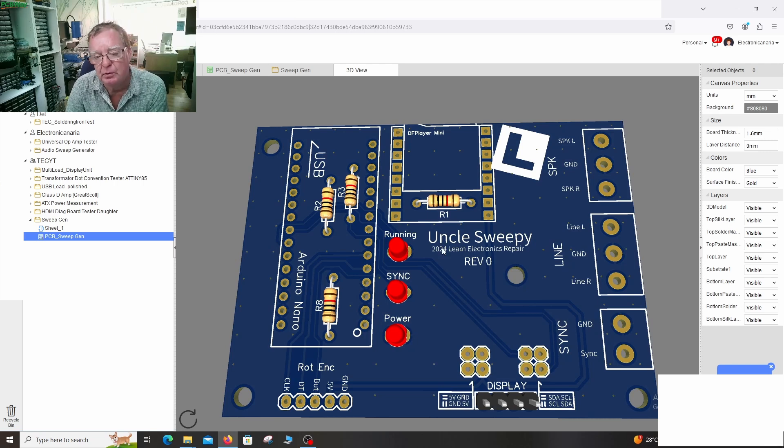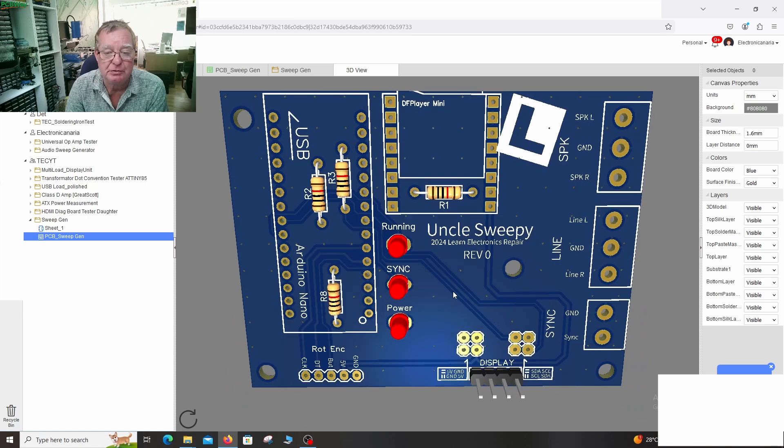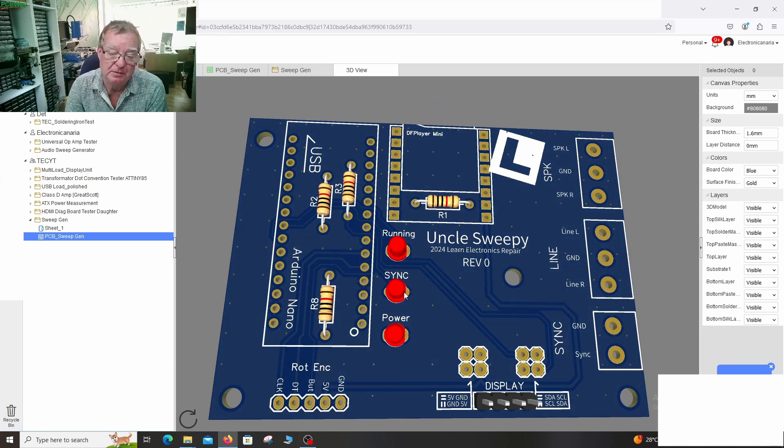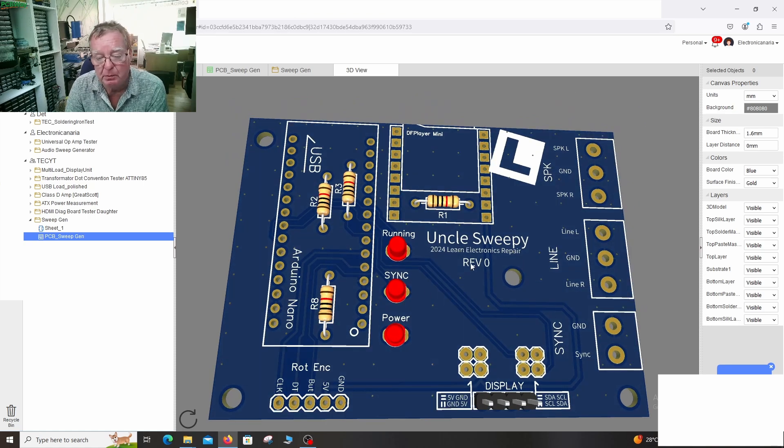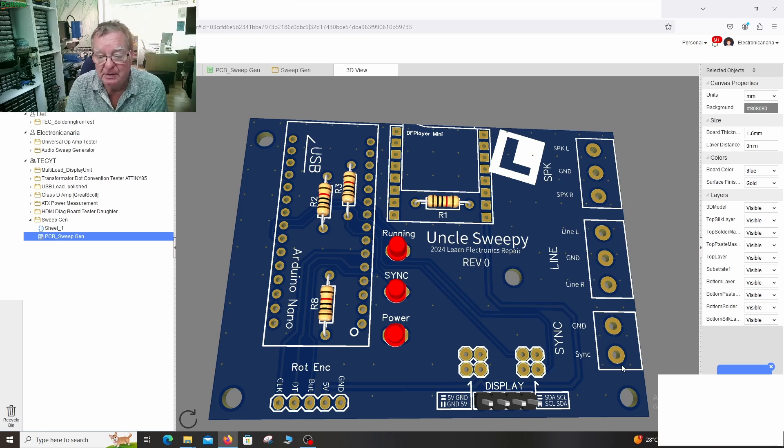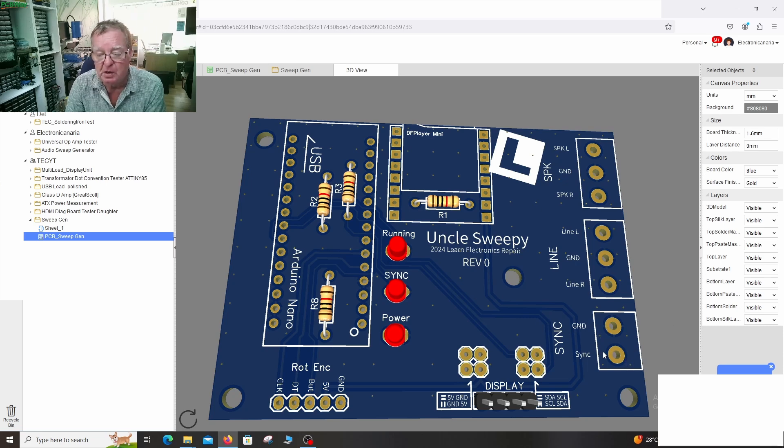You can put a much wider range of files on here and you have the all-important sync pulse which you can a you'll see it flash the LED and b you can connect it to your scope on the second channel.